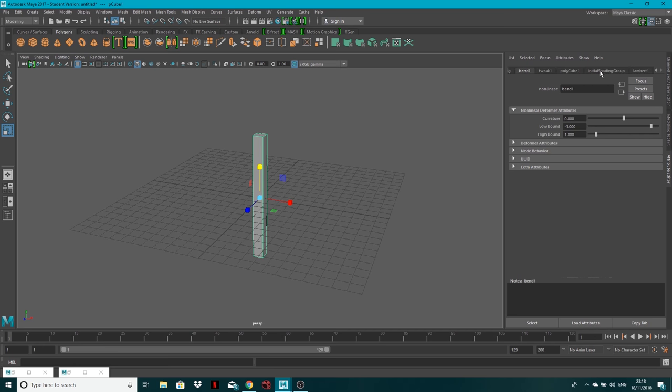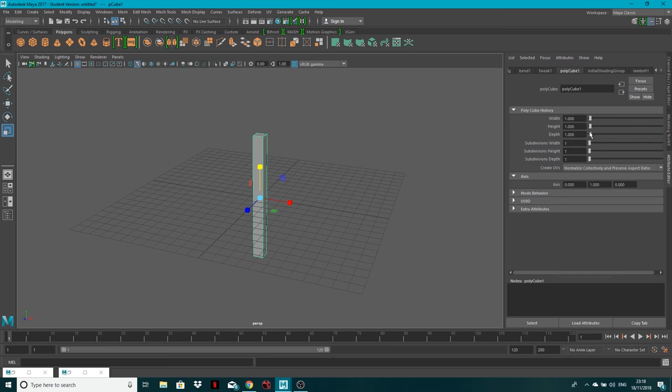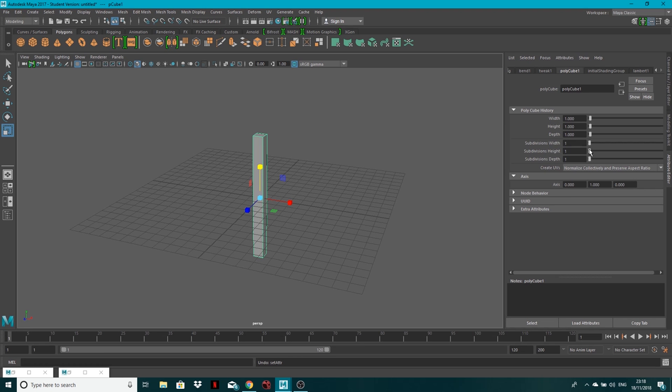So let's go over to Polycube 1 and in the height—oh that's the actual size—in the subdivisions of height, let's give it a load of subdivisions, let's say 24. Let's go with that.